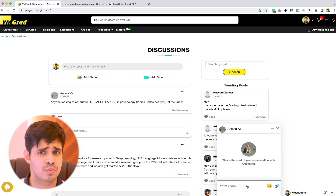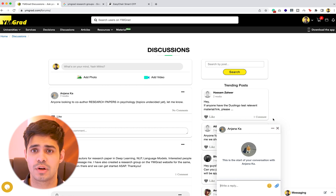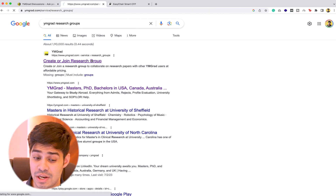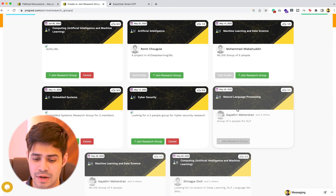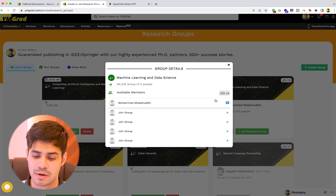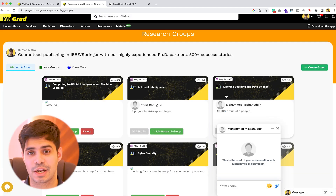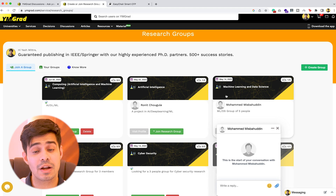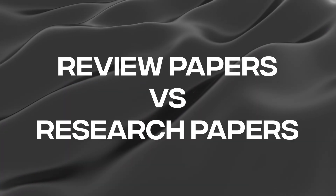The whole community on whyamgrad.com is based around people interested in getting more research work on their profile or going overseas to study, so people are always interested. Alternatively, you can search for 'whyamgrad research groups' on Google and find a page where you can create or join a research group. You can see which people are already working on research papers in which fields, or create your own group and message people. Note that parts of this service are paid, but the discussions forum is completely free.